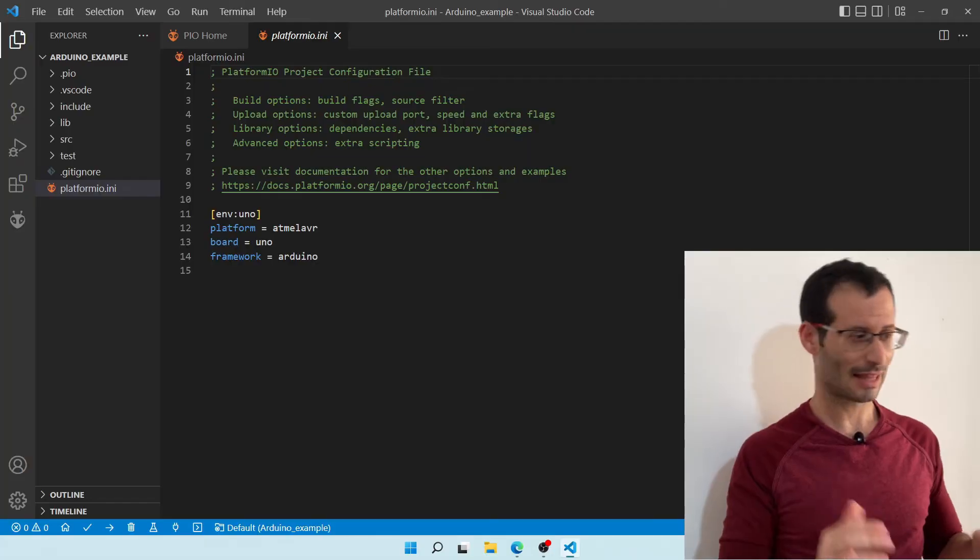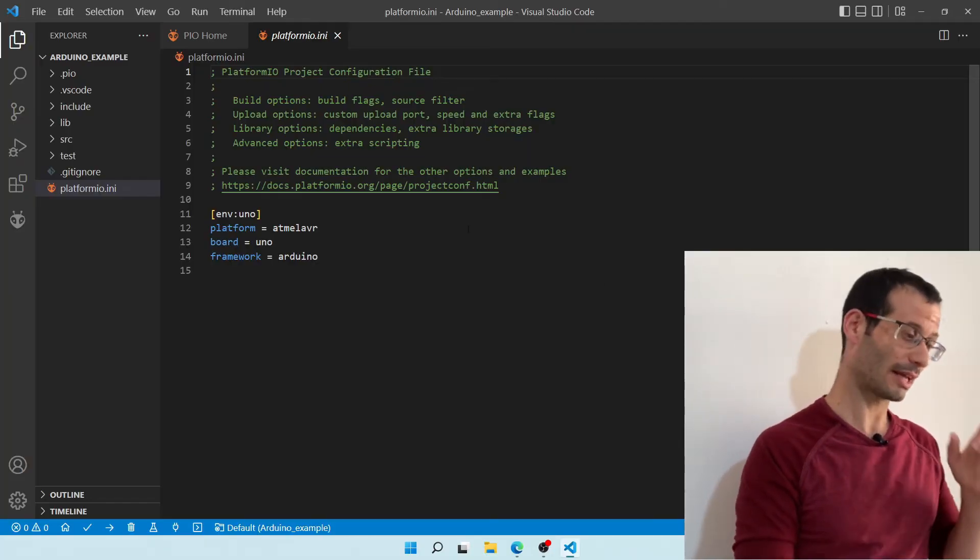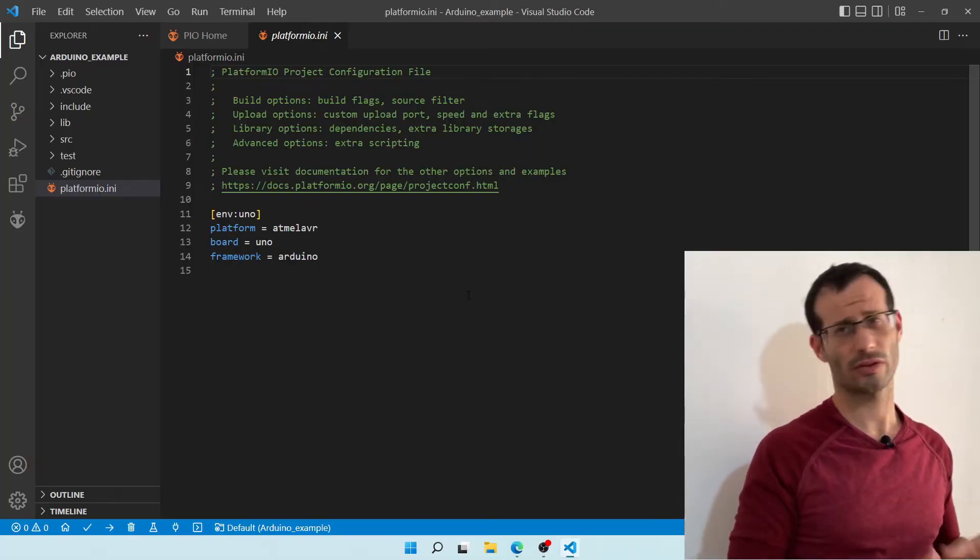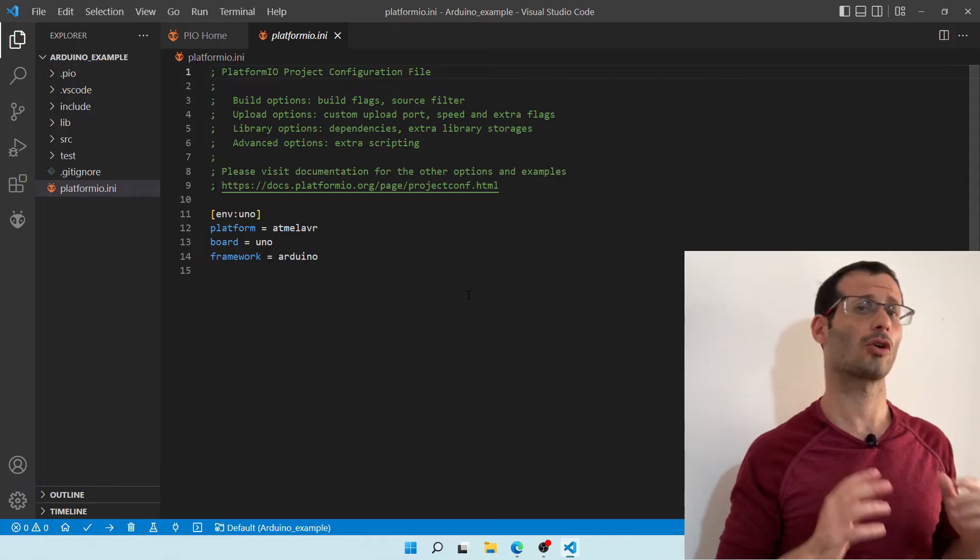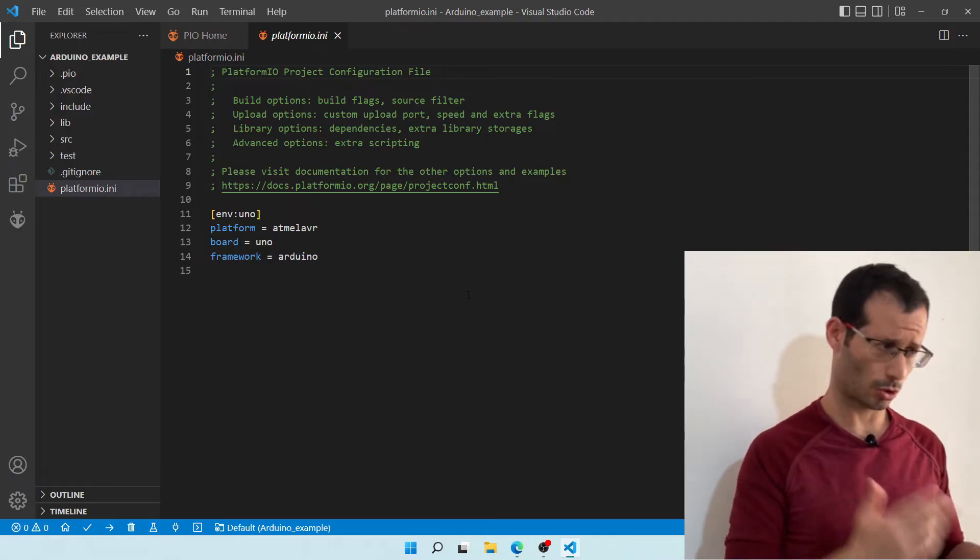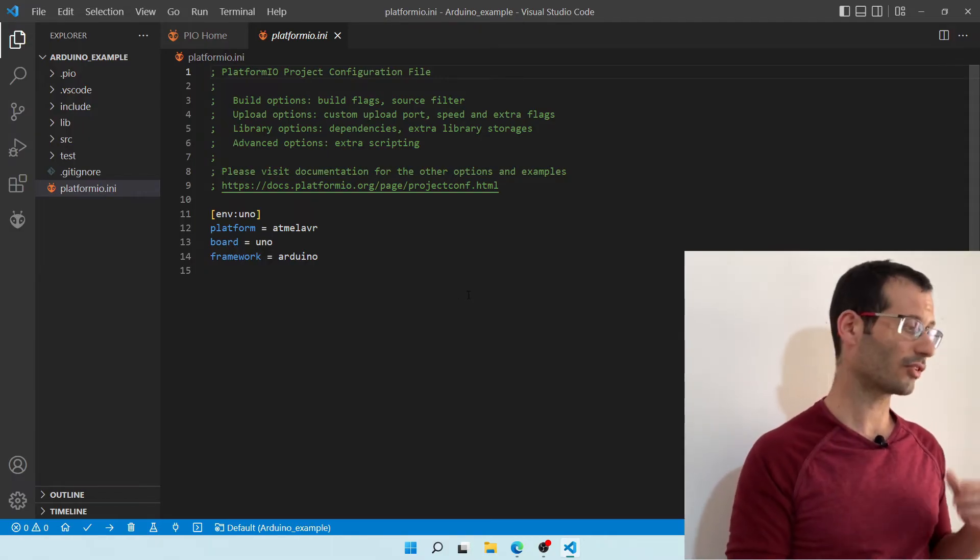Now, the first time you're using a new framework in Platform.io, it's going to take a bit longer, but eventually it will finish, and then you will get a screen like this one. And over here, you can see some basic configuration of your Platform.io project.